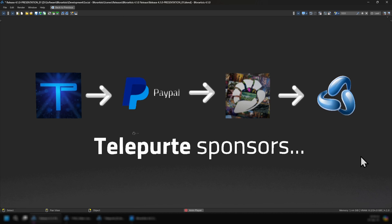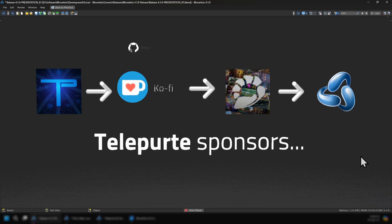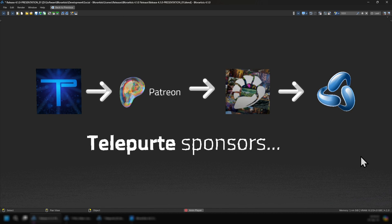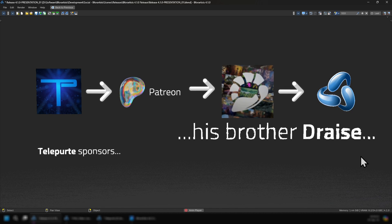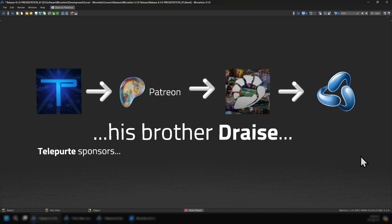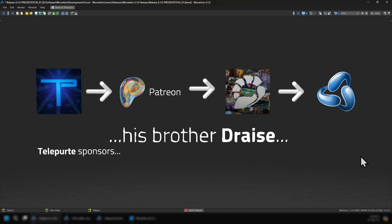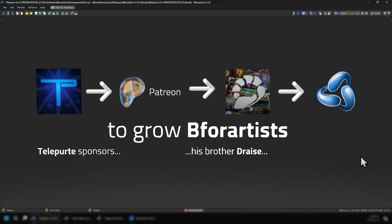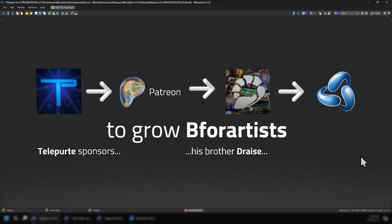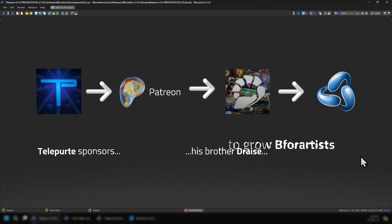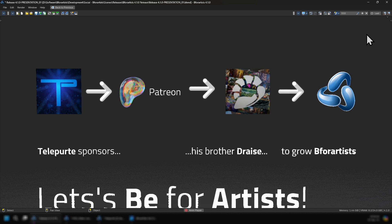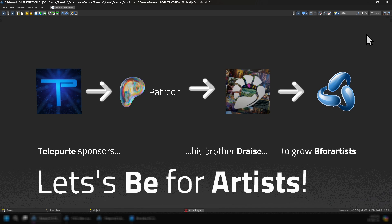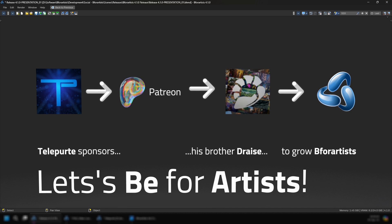As an example, Teleporte sponsors through Patreon his brother Drace, which is me talking right now, to grow B4Artists. You too can be a part of this, so let's be B4Artists, and thank you once again.